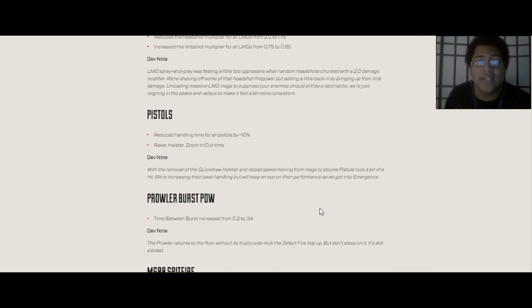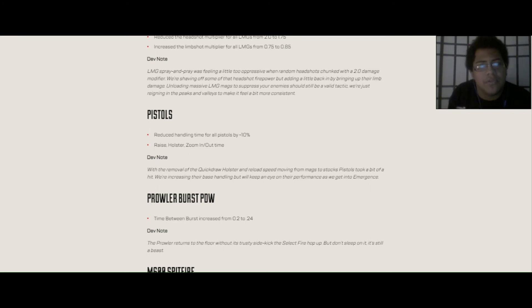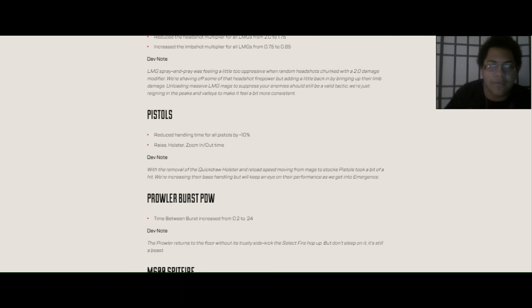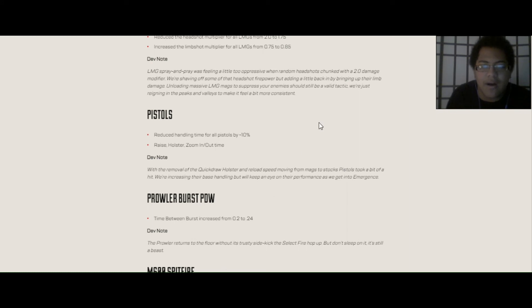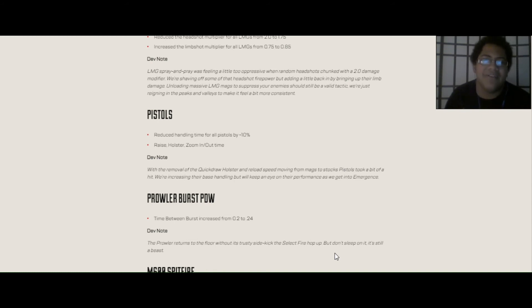LMG has reduced the headshot multiplier for every single one of them from two times just to 1.75. Pistols. They reduced handling time for all pistols by negative 10. And they've raised holster and zoom in out time. So basically, I think it's going to take a little more time for you to draw the weapon, maybe. I don't know. But we'll have to see that. They're going to be increasing their base handling. And which also means that RE45 won't have a hop-up this season. Because, you know, Disruptor is going to Alternator, Quickdraw is being vaulted. So RE won't have a hop-up once again this season.